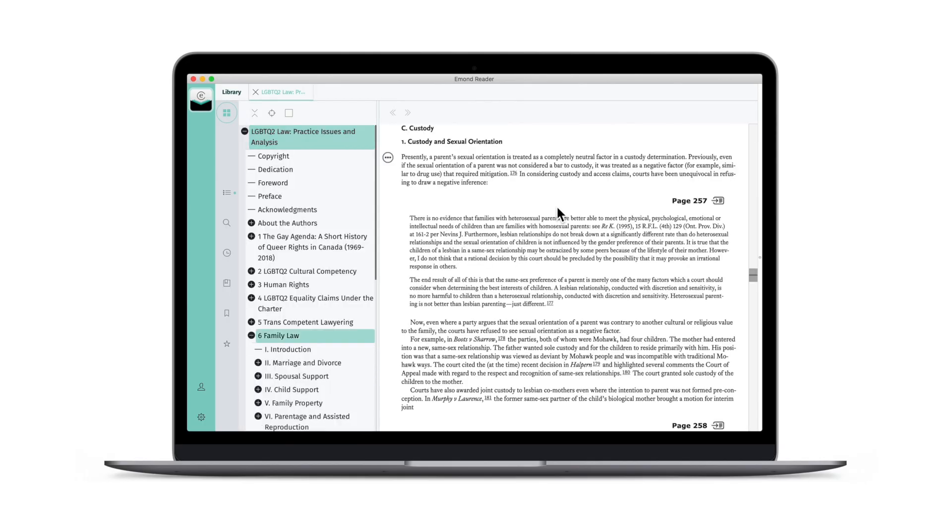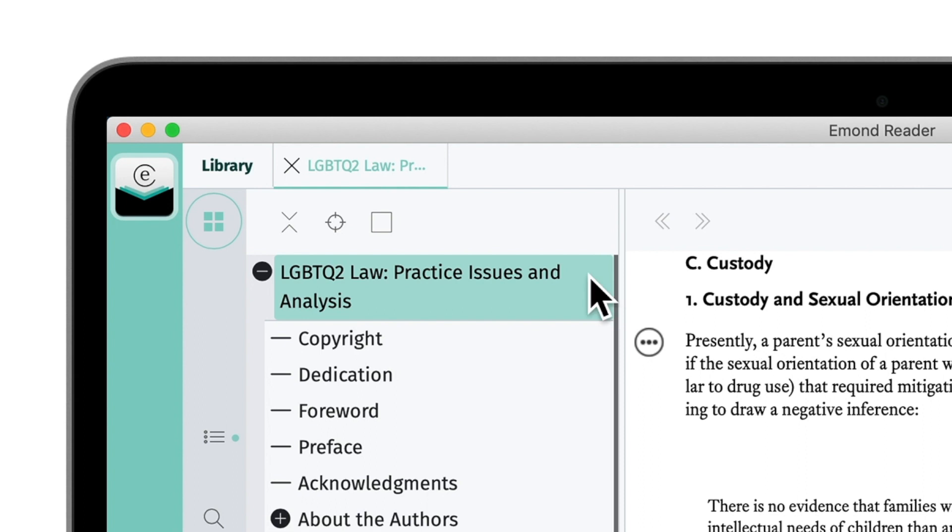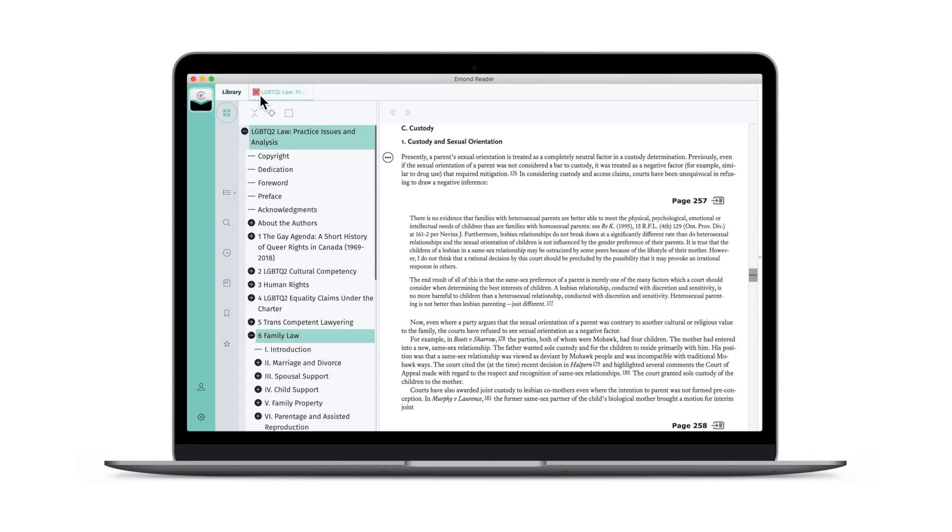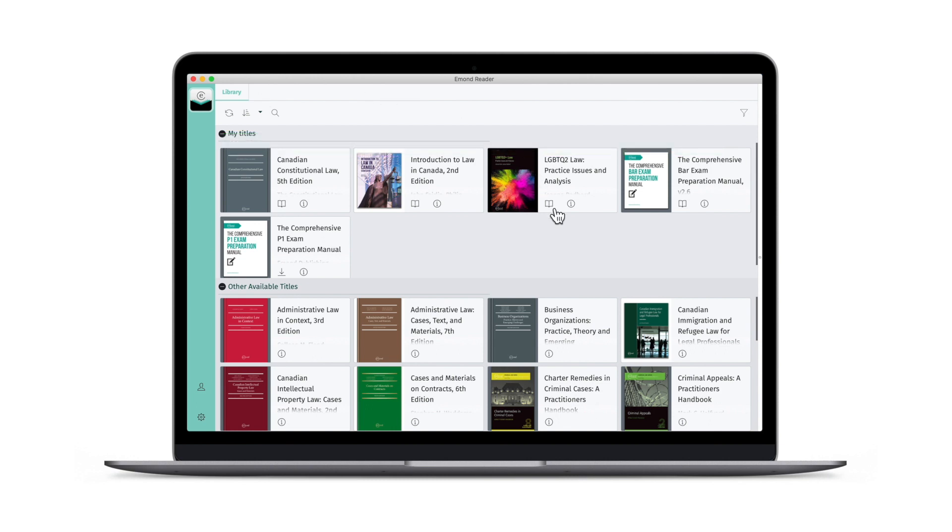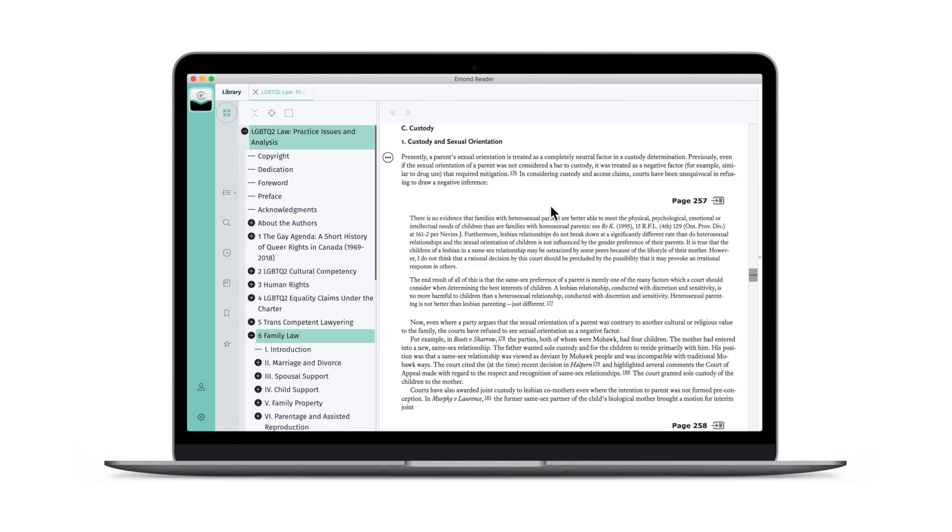To close your book, click the X that appears next to your title in the upper tab bar. If you'd like to open and read multiple books at the same time, open a book,